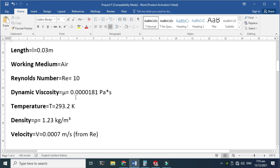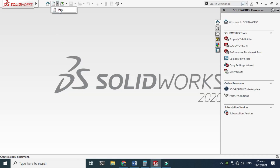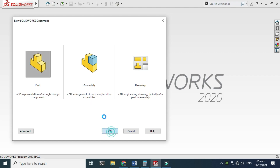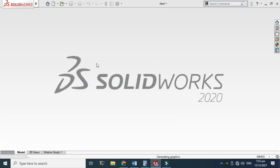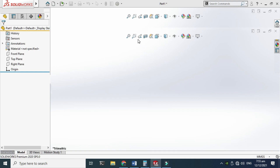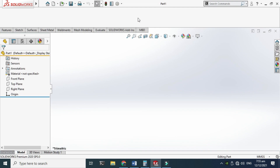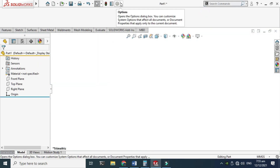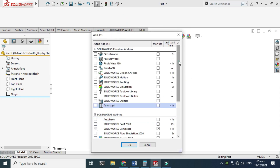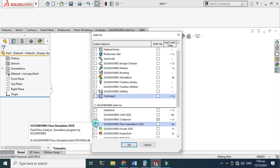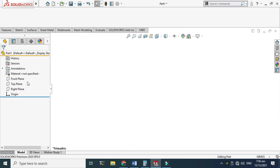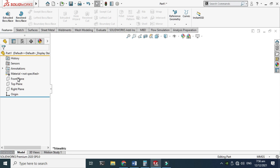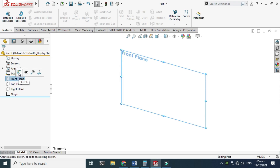First, let's go to New and select Part. We are now in the SolidWorks interface — I am using SolidWorks 2020. I'll change my background to plain white, then go to Add-ins and make sure to check the SolidWorks Flow Simulation box and click OK. Now I'll go to the Front Plane, select Sketch.